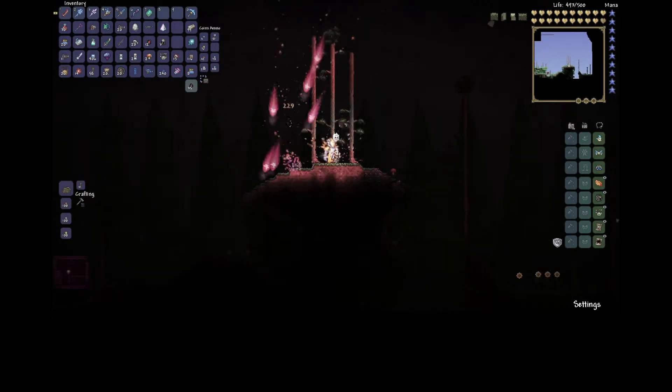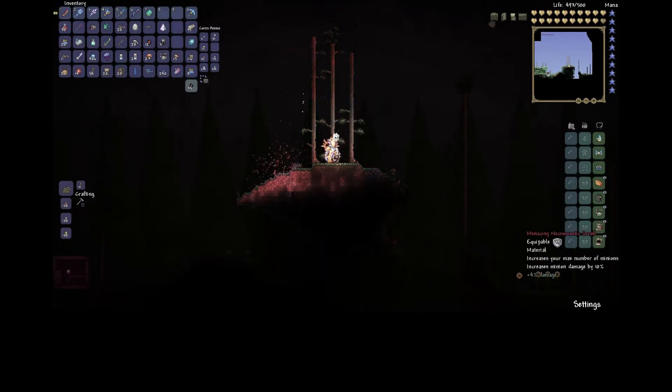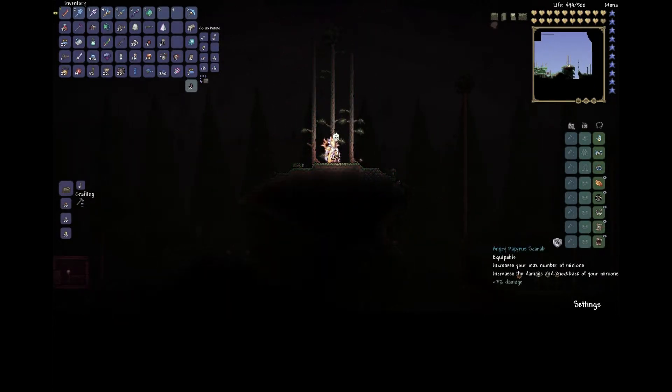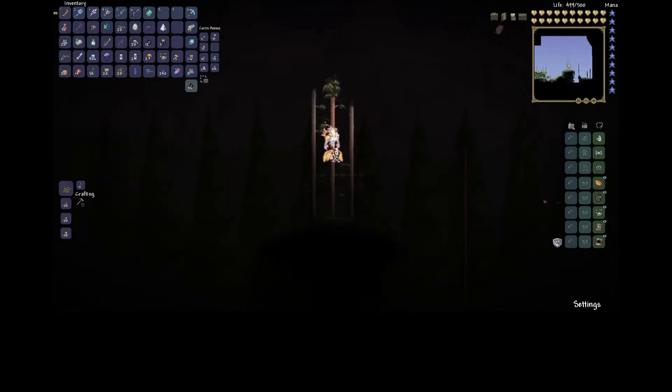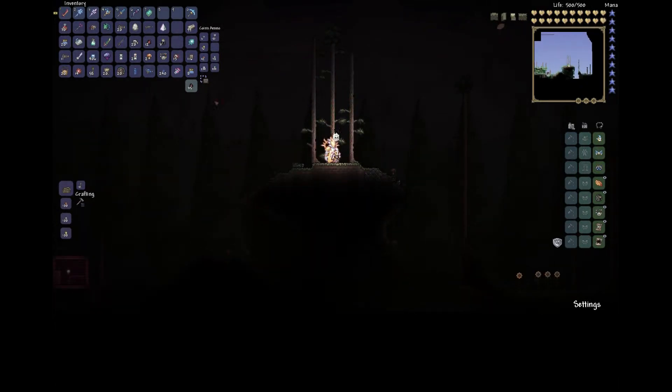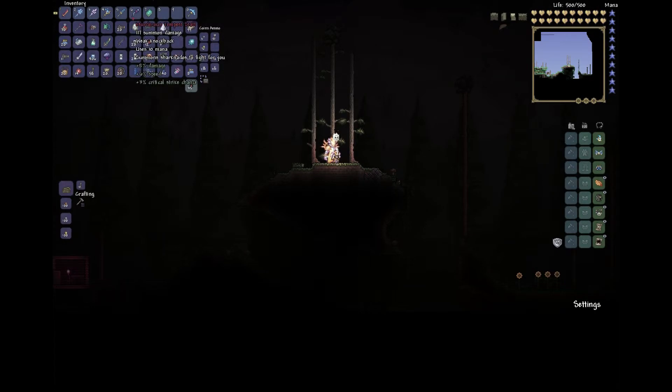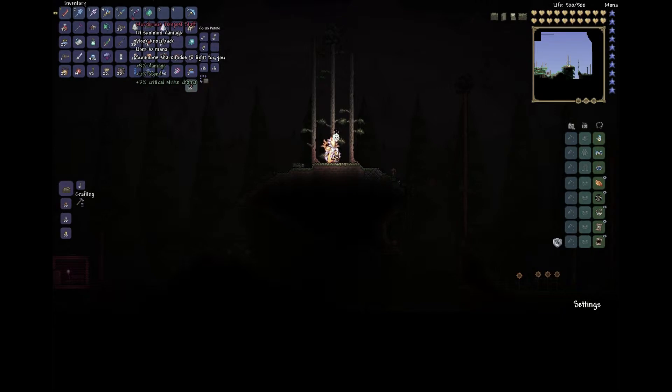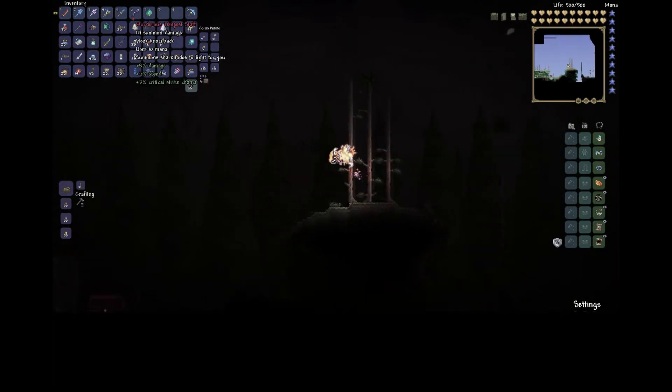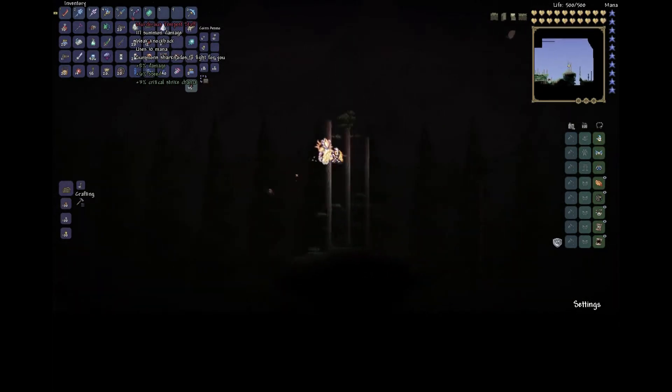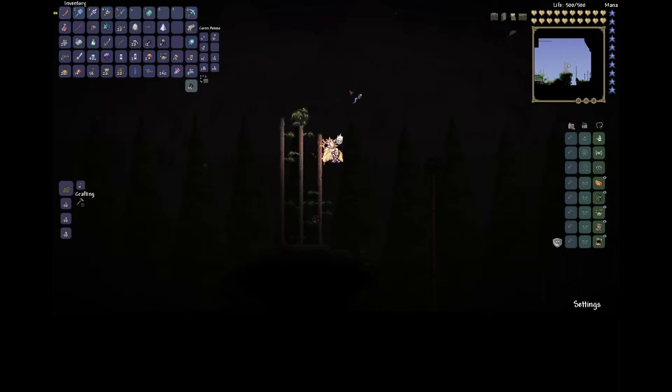There's the Necromantic Scroll and the Papyrus Scarab or something, it's a stupid name. And we're gonna be using this staff which you get from Duke Fishron boss. It's a rare chance, well not even that really, I think it's like 10 percent just like the sword.